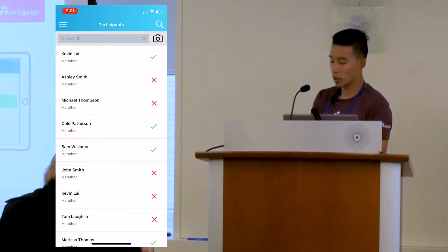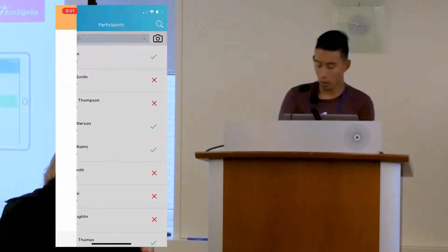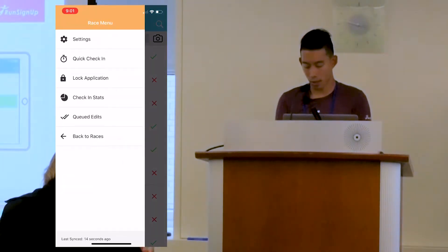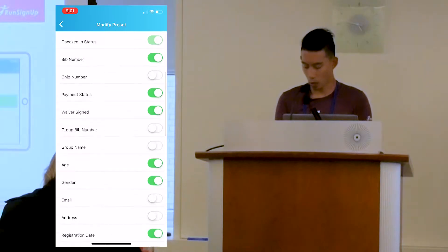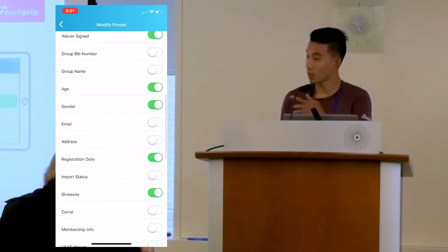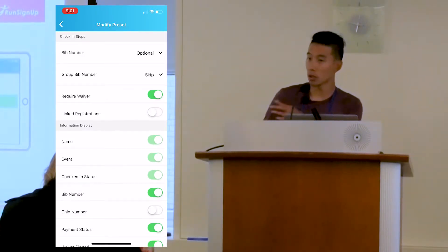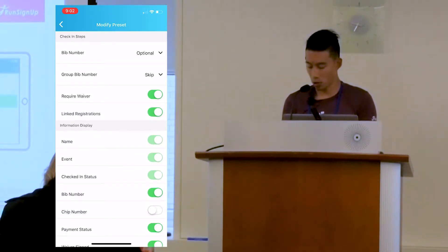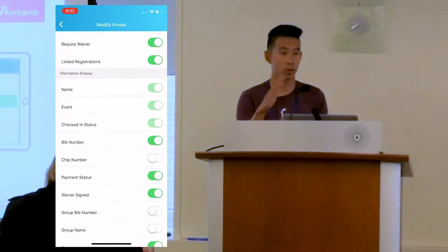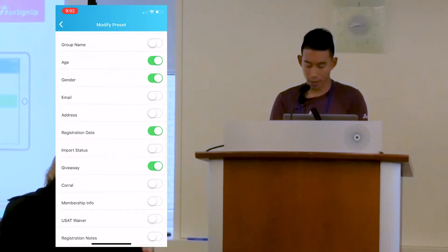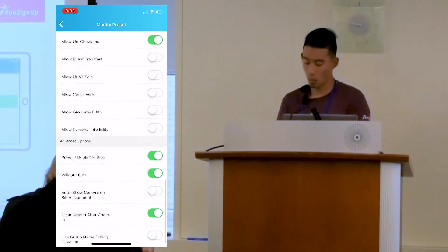In the check-in app settings — the three horizontal lines in the top left — you can configure many things: sort by last name/first name, first name/last name, or registration date. You can assign bib numbers through the app. There's also a late registration setting, which handles the linked-transaction scenario we discussed. Again, the key is to look into all the settings and configure what you need.